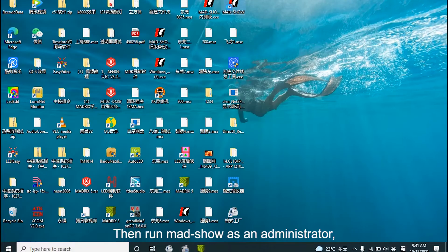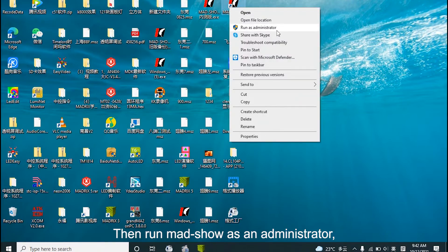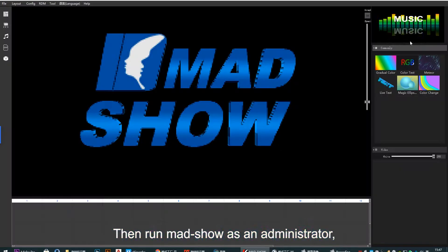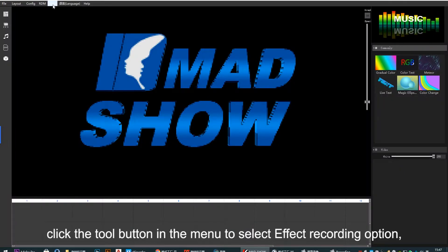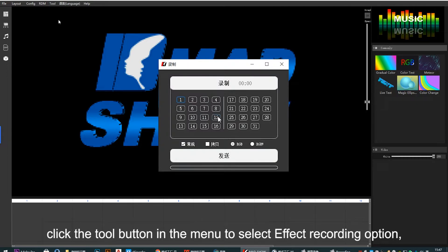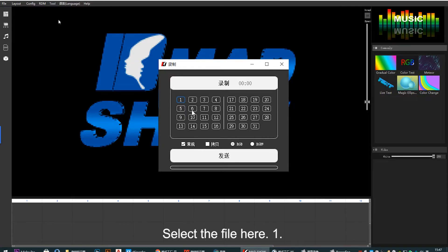Then run MADSHOW as administrator. Click settings menu to select effect recording option. Select folder to place files. Select file to save to.